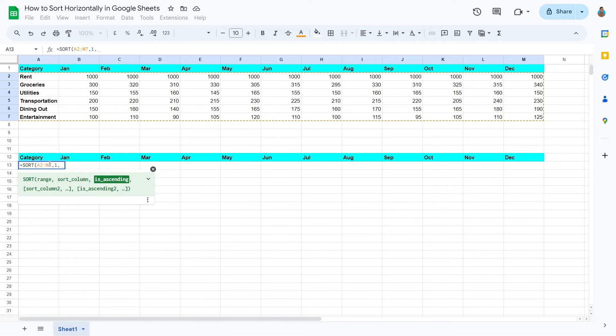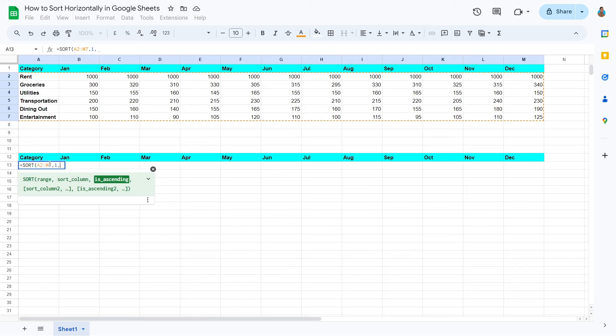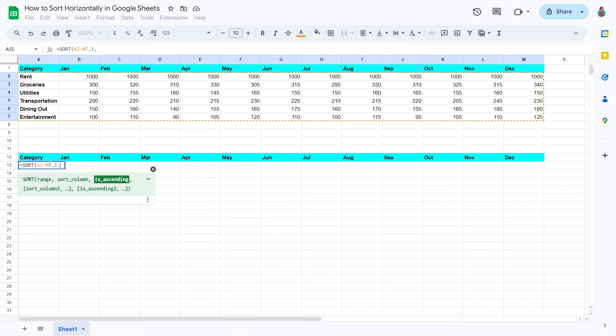Type a comma again. We are now on the new highlighted argument, the is_ascending argument. Google Sheets is asking whether the sorting required is in an ascending order. To respond with an affirmative, type true, otherwise false, in which case Google Sheets sorts in a descending order. For this sheet, we'll go with true.